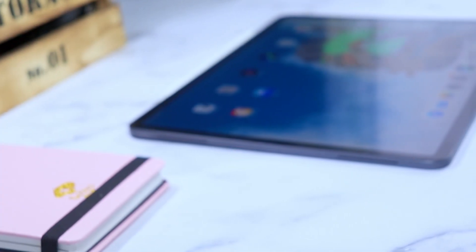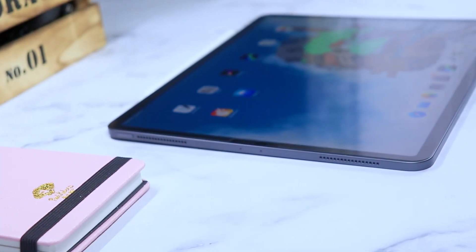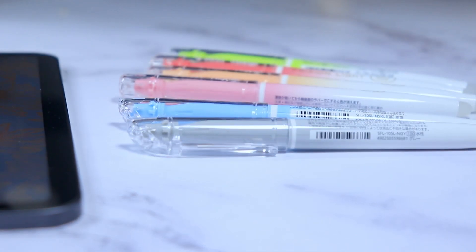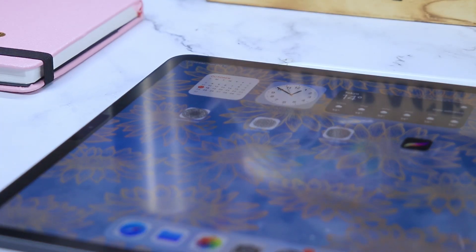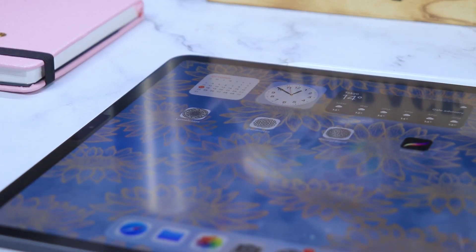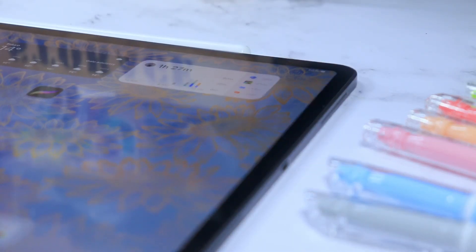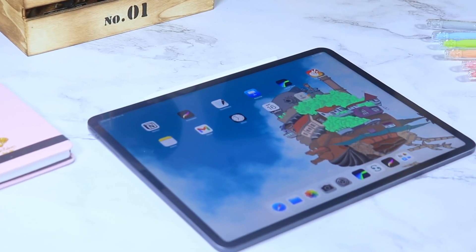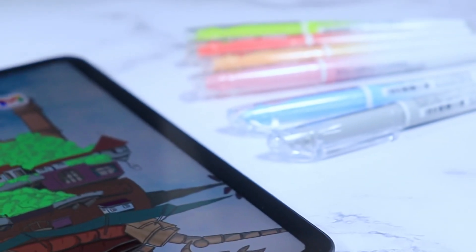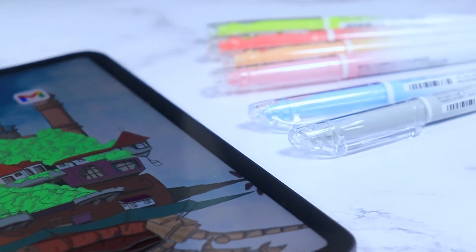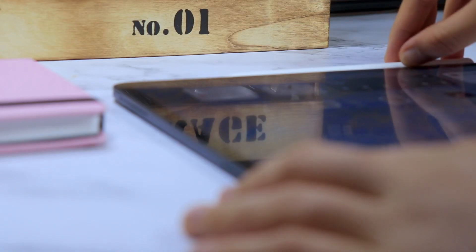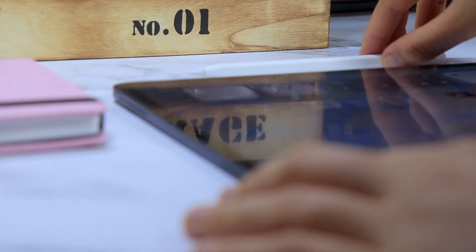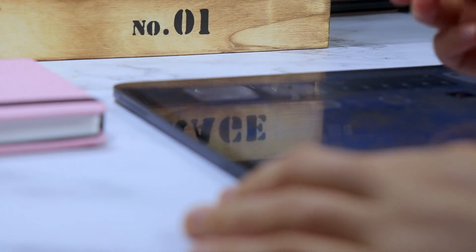In today's video, I am taking you through the process on how to customize your iPad home screen. Make sure to stick around until the end because I have something for you. Hi friends, I'm Keisel and today I'm going to show you how to customize your iPad home screen using iPad OS 15, which was recently released, so let's get started.